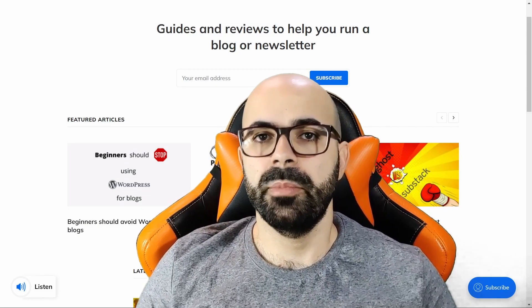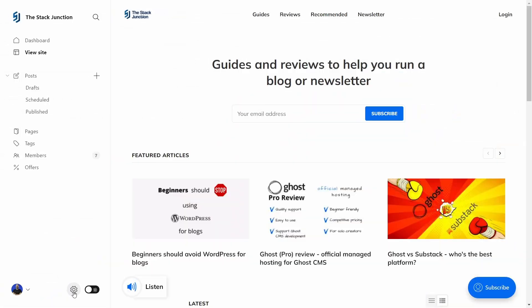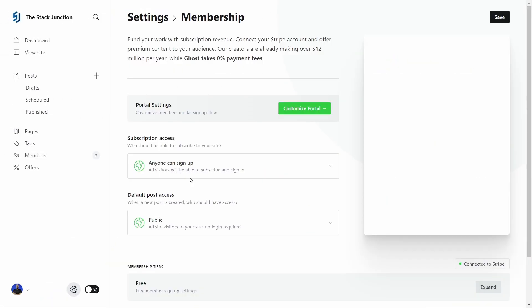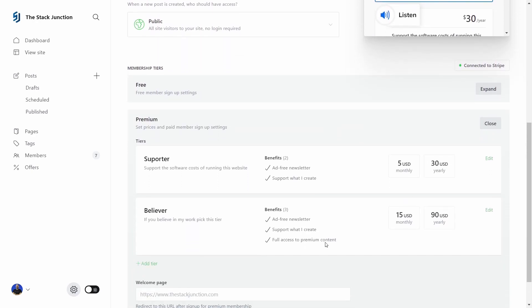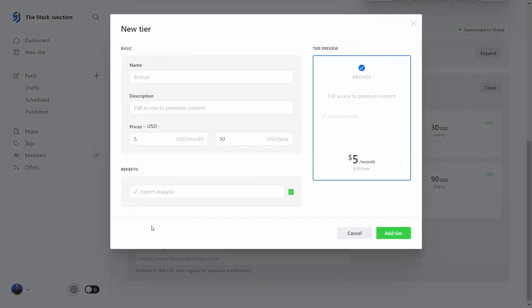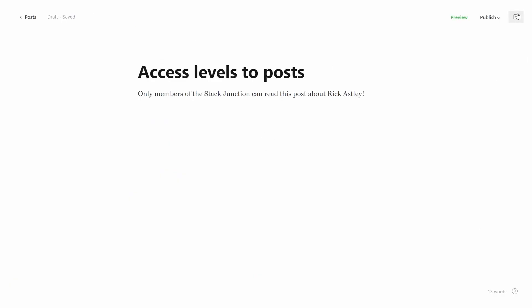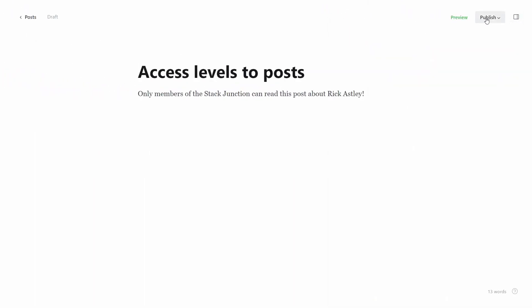What are membership tiers? Membership tiers in Ghost work similarly to what Patreon has. Enabling tiers allows your biggest fans to gain access to more content while supporting you even more financially. For example, your lowest subscription tier can remove ads while the highest can access all paid articles. You can decide the access level to each post — posts can be available for everyone, members, or paid members only.